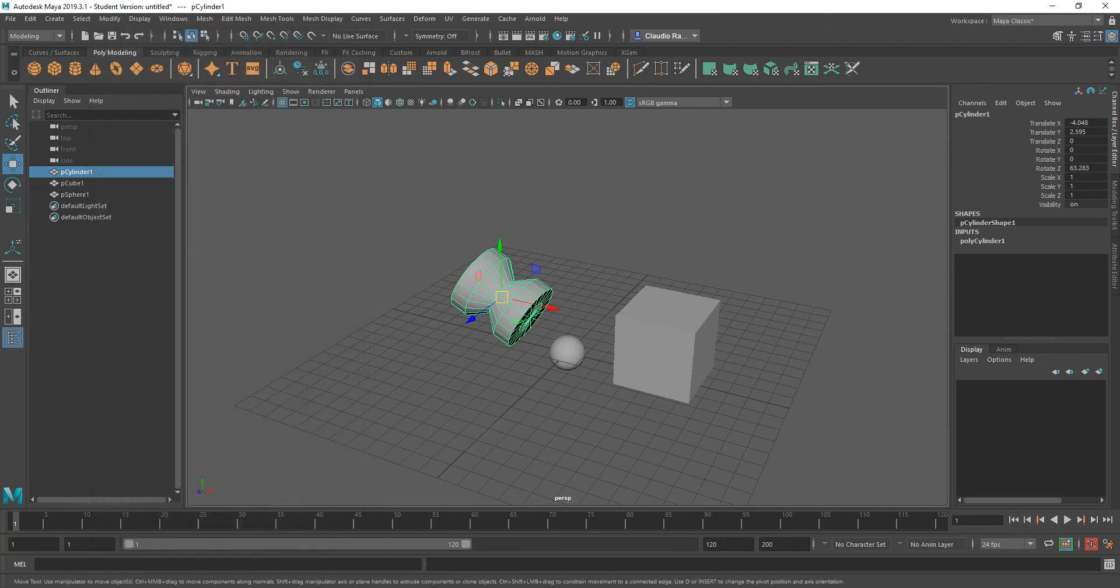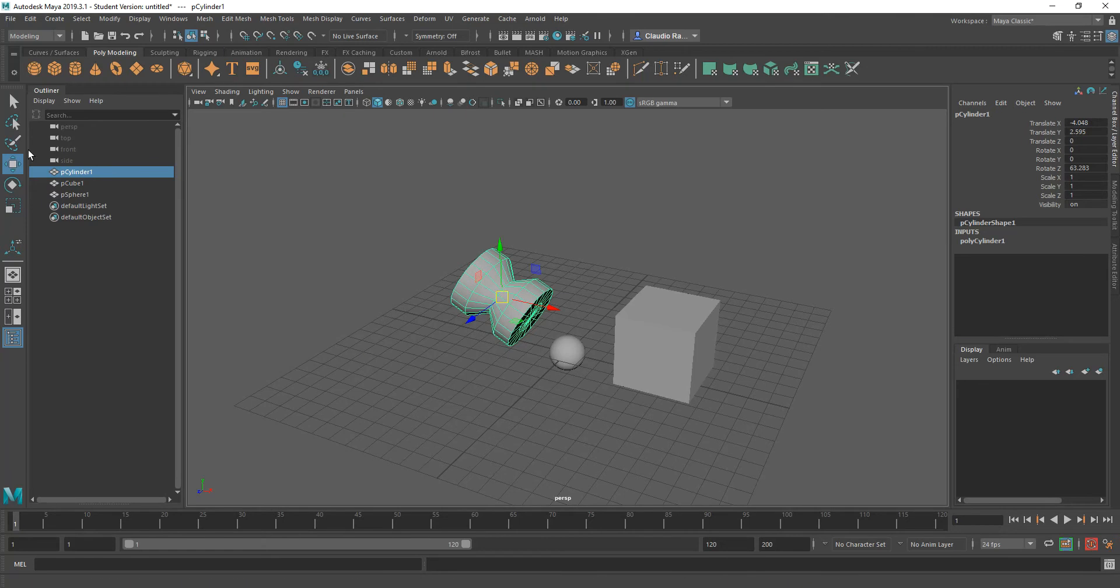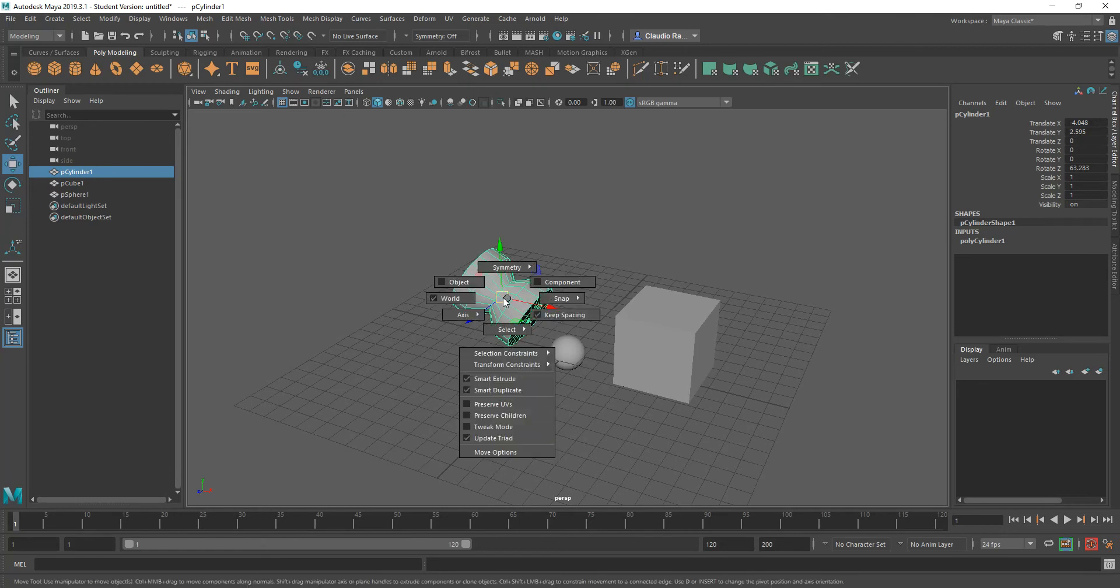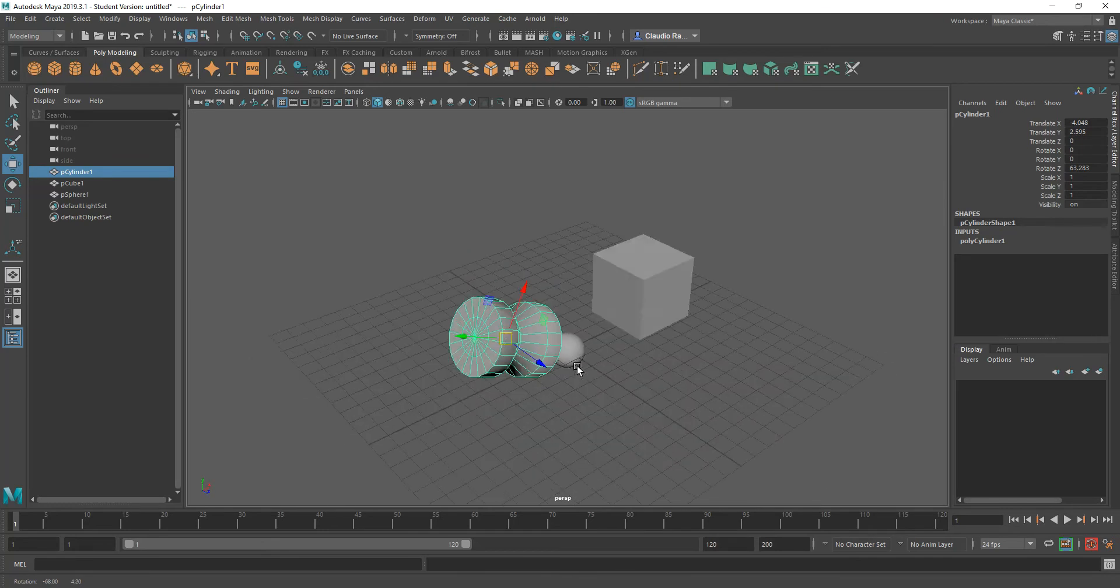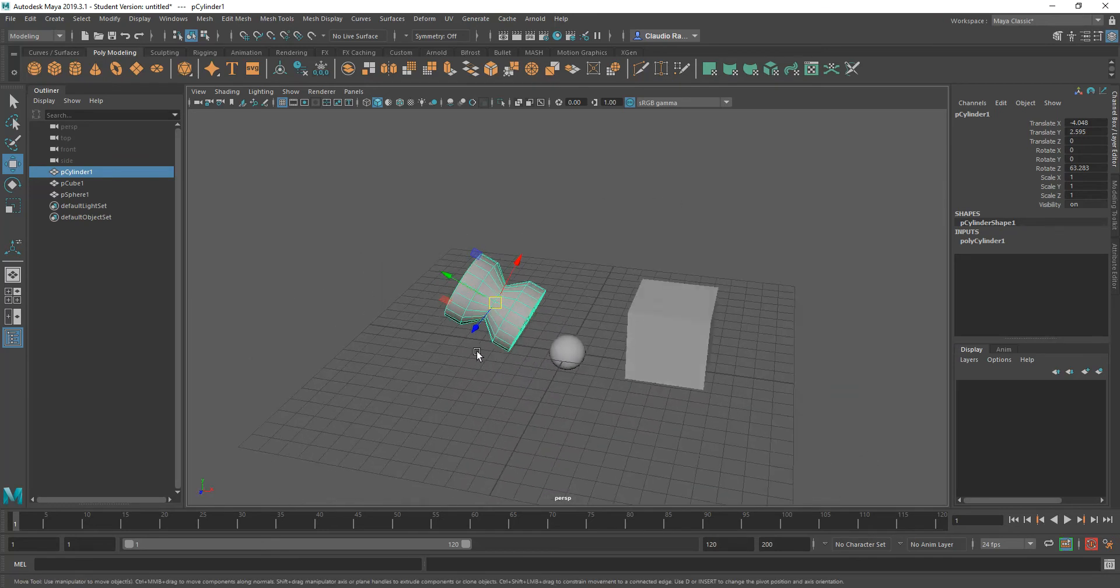But if I want to have access without having to double click on that, I can always press control and shift, right click, and I can say, okay, instead of choosing world, let me choose object. And you'll notice that my gizmo now has rotated to match the position of the object.